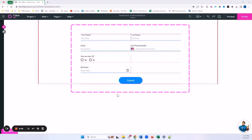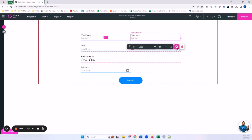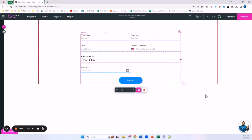In our last video we set up this form and made a nice structure for it — we set up a bit of conditional logic, some validations including mandatory fields, email validation, and a value rule. Today we're going to be talking about how to actually take the data from this form and push it to Salesforce.